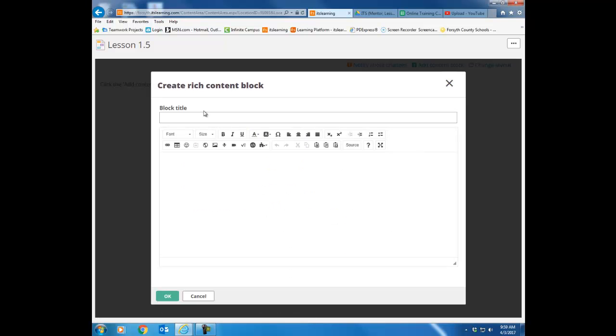Then you need to title that particular block. So I'm just going to call this one my how-to. Down here in the text box this is where you can just type information.